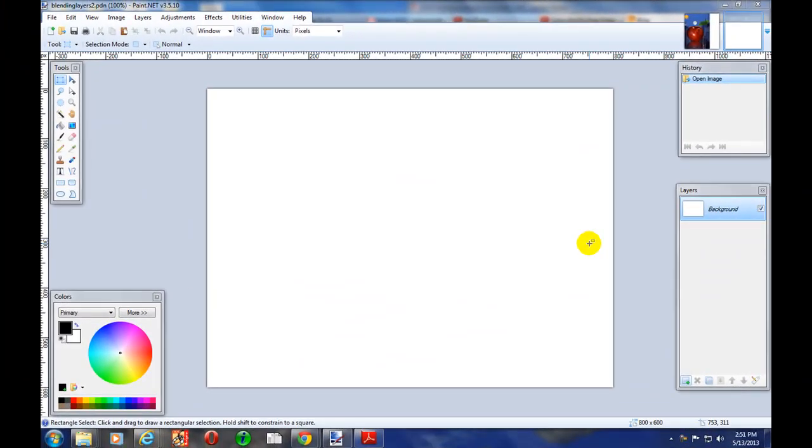Hello, this is Matt Sherwood with the Tech and Stuff channel. Today I'm going to talk to you about blending layers with Paint.NET.